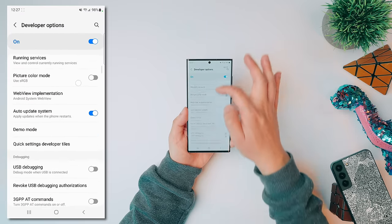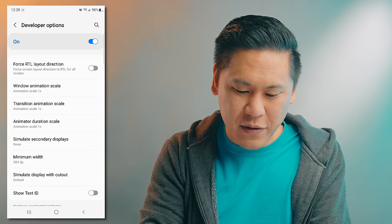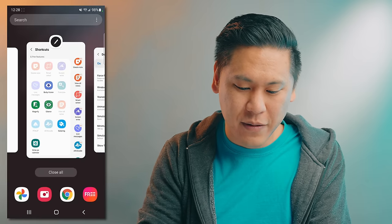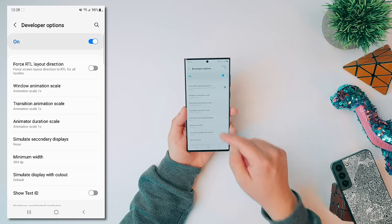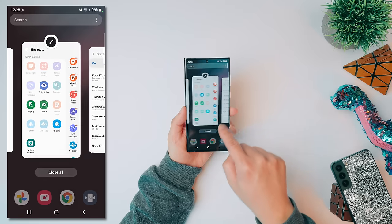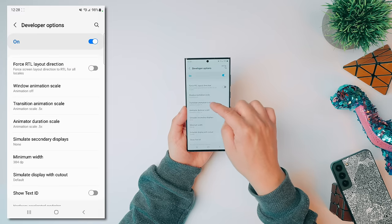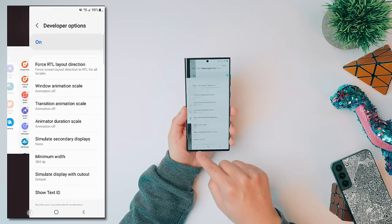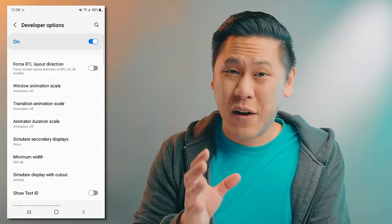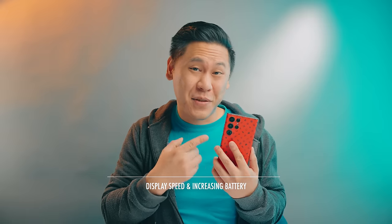Tap on Developer Options and go all the way down to the animations section: Window Animation Scale, Transition Animation Scale, and Animator Duration Scale. You can tap on each and change it to 0.5 — see how much faster that looks? It makes your phone feel extra snappy. You can turn off animations altogether, but you lose some smoothness. I personally prefer 0.5x, and it will not affect your battery life. If you don't understand the other settings in here, I really wouldn't mess with them.